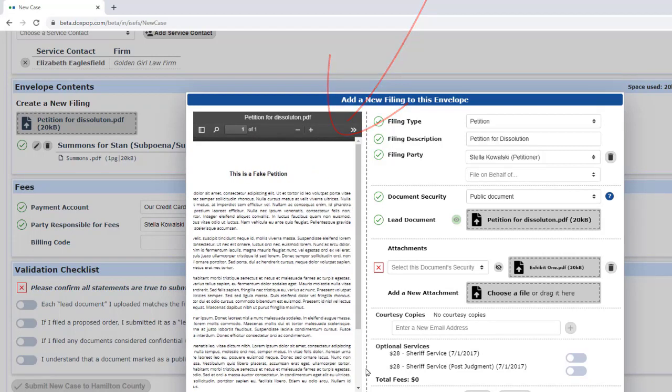If you want to look at one of the attachments instead of the lead, click on the eyeball next to the document you want to view.